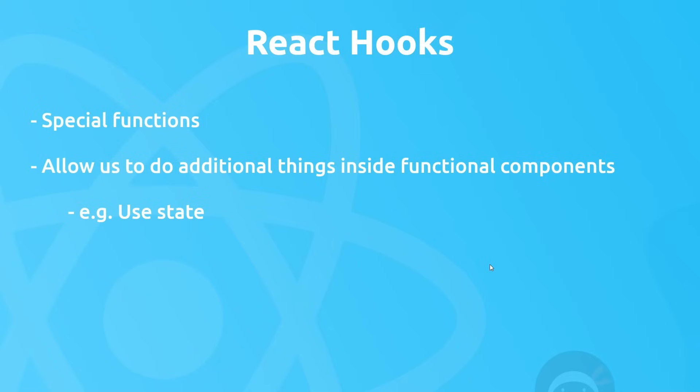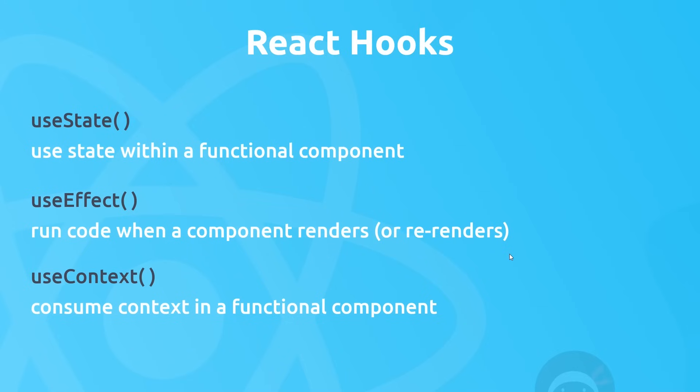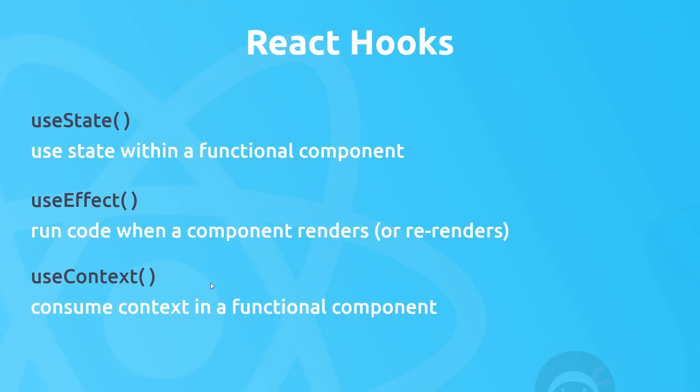Using hooks is just a different approach which we can now use. There are different hooks in React which do different things, but they're all just still functions that tap into some kind of functionality. For example, we have a useState hook which allows us to use state inside a functional component, a useEffect hook which allows us to run code whenever a component renders or re-renders, and a useContext hook which allows us to consume context in a functional component too.